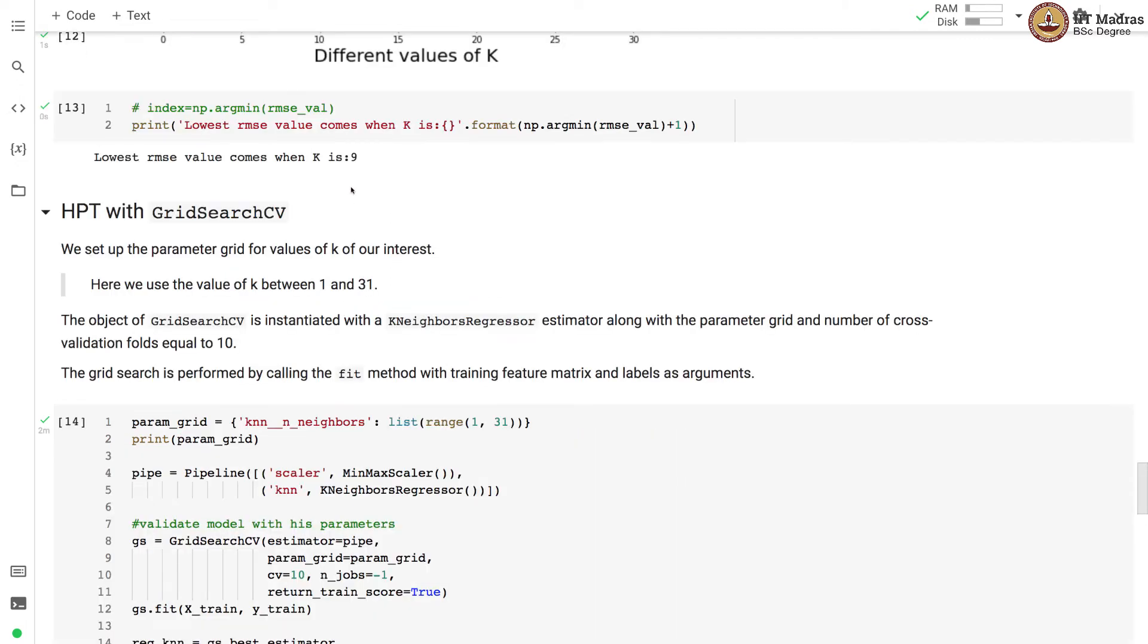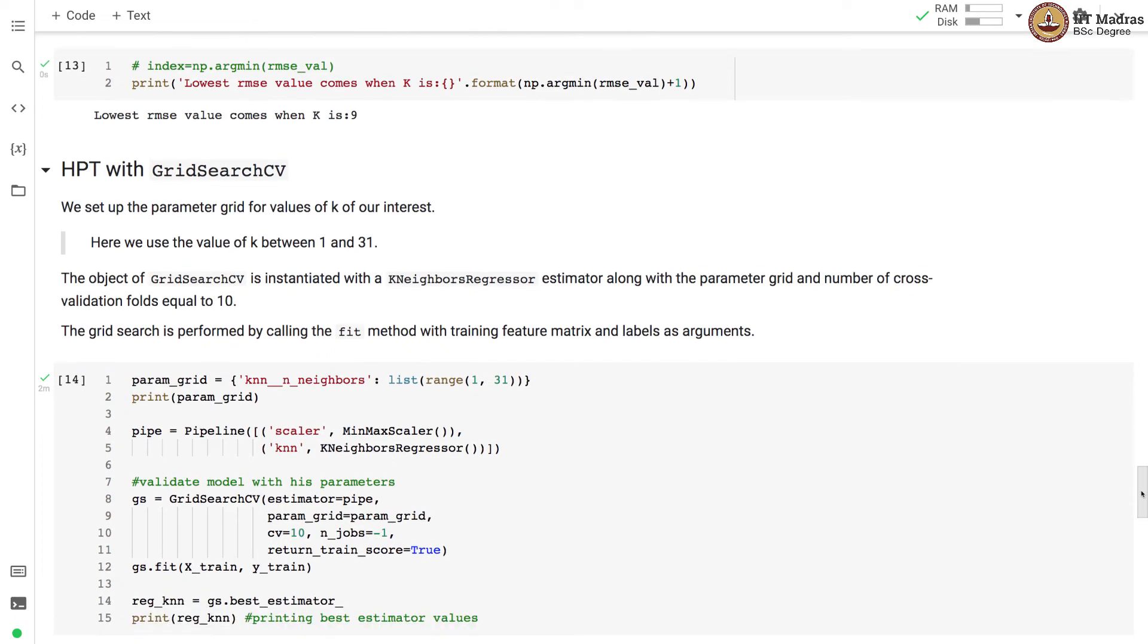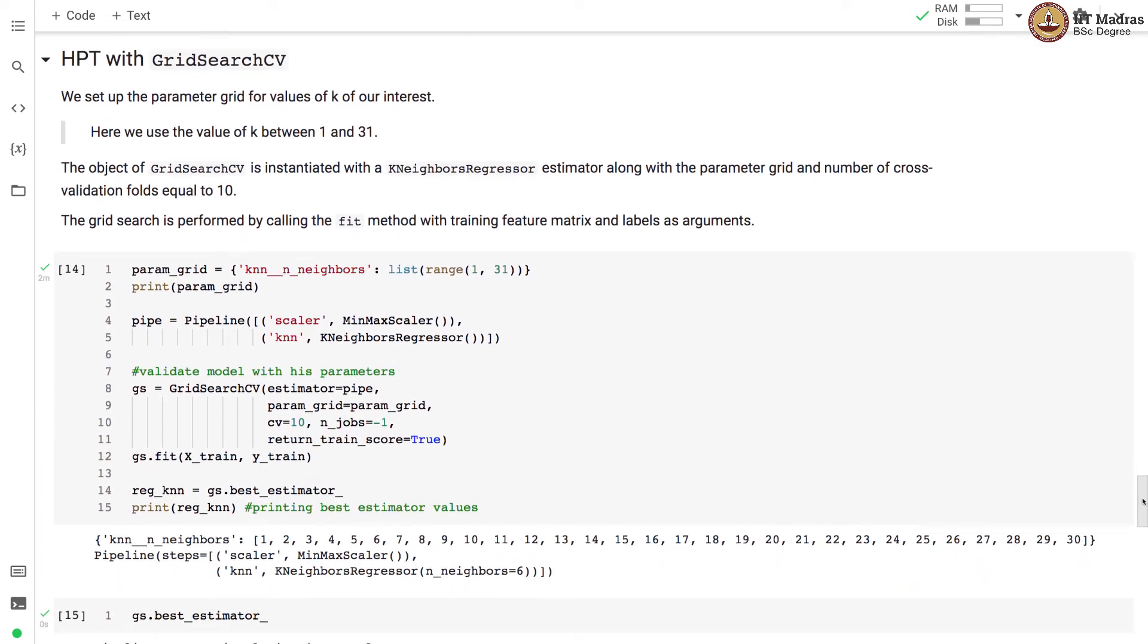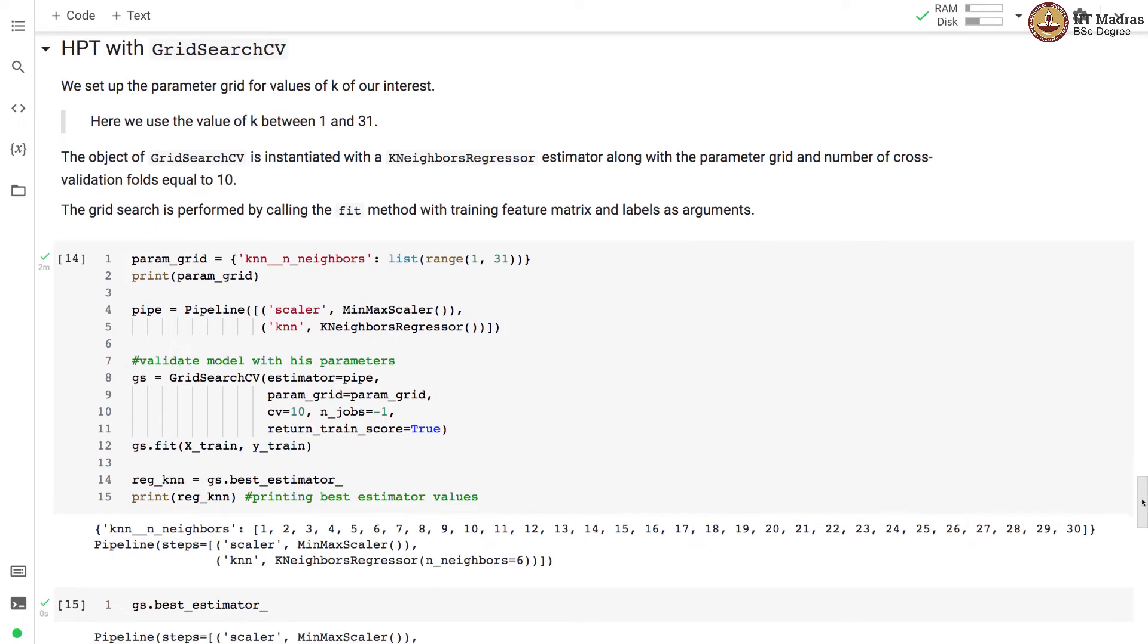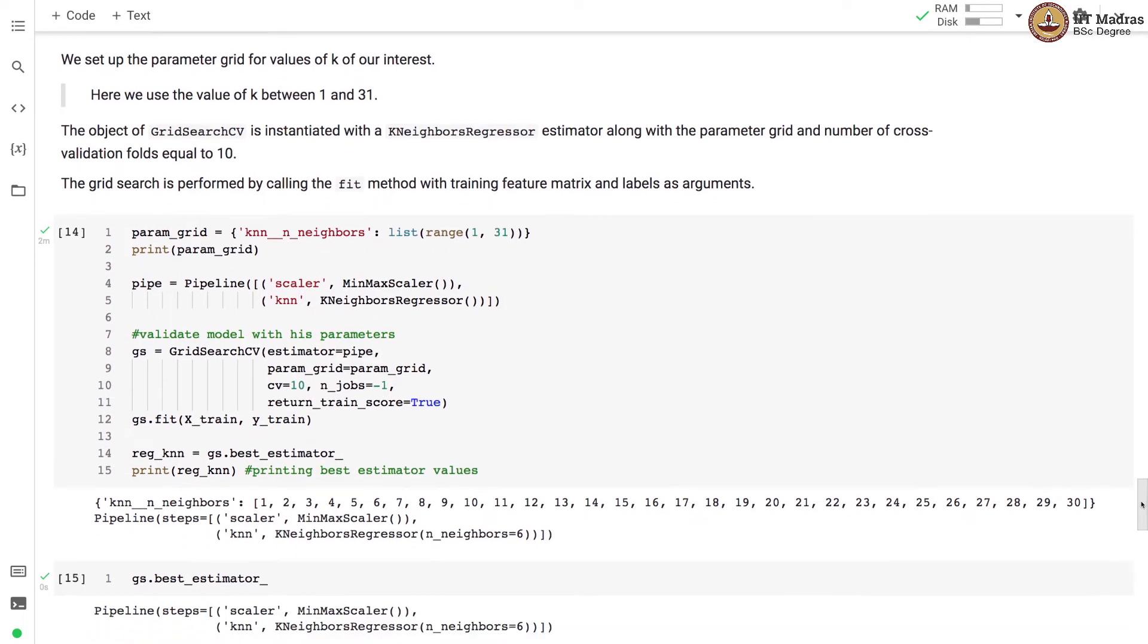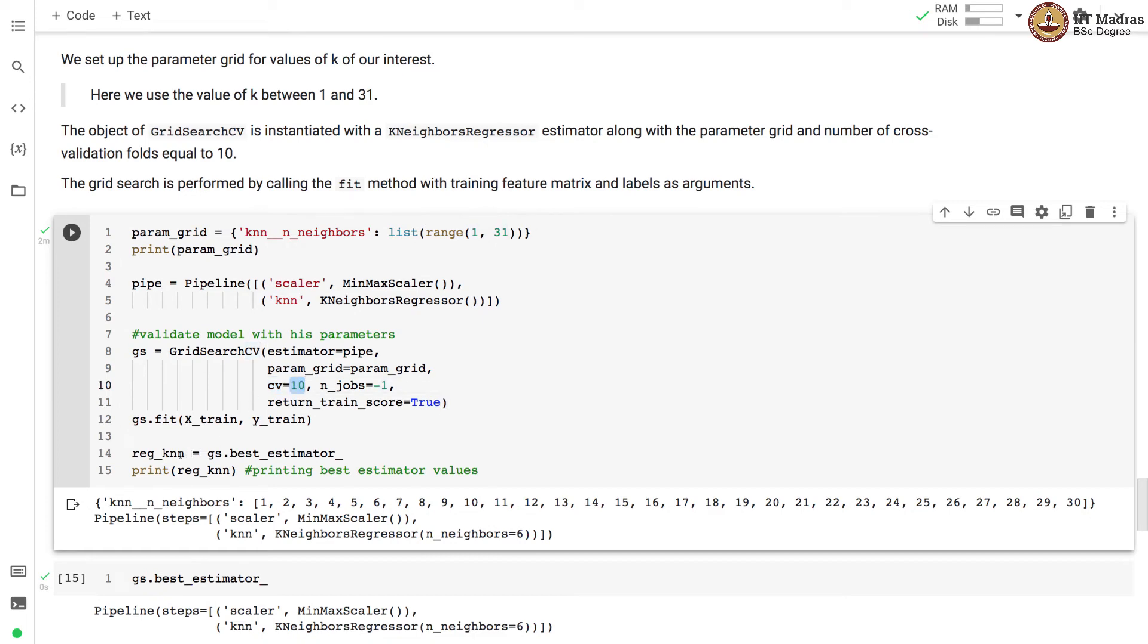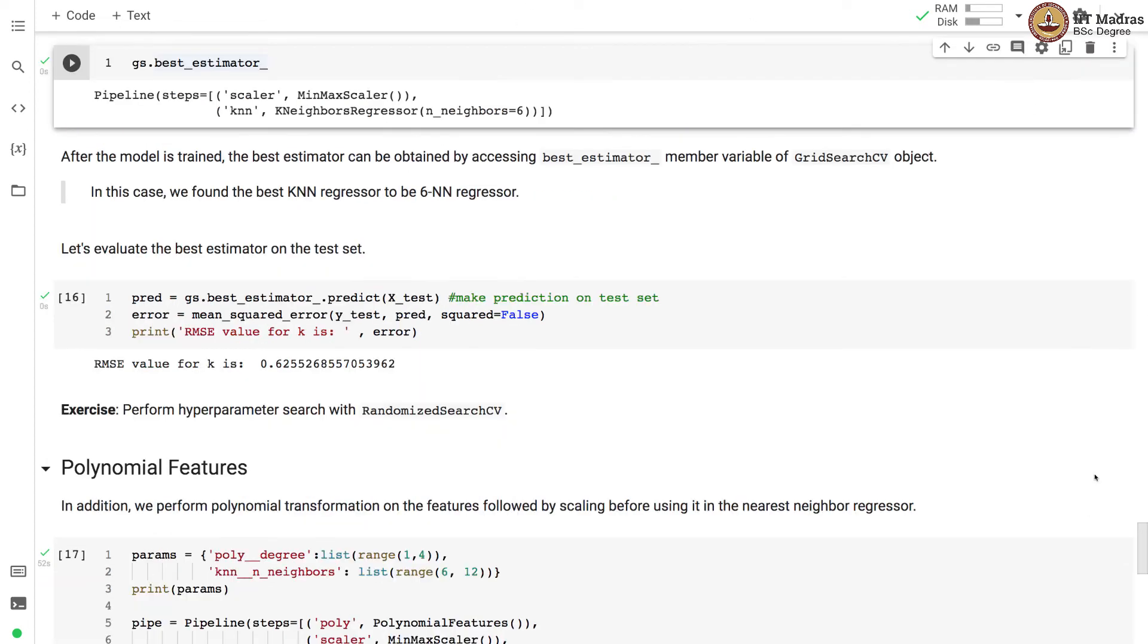We can perform the same thing in an automated way using GridSearchCV. For grid search, we need to set up a parameter grid for the values of k that are of our interest. Here we use the value of k between 1 and 31. The object of GridCV is instantiated with KNeighborsRegressor along with the parameter grid and number of cross validation folds equal to 10. The grid search is performed by calling the fit method with training feature matrix and labels as argument.